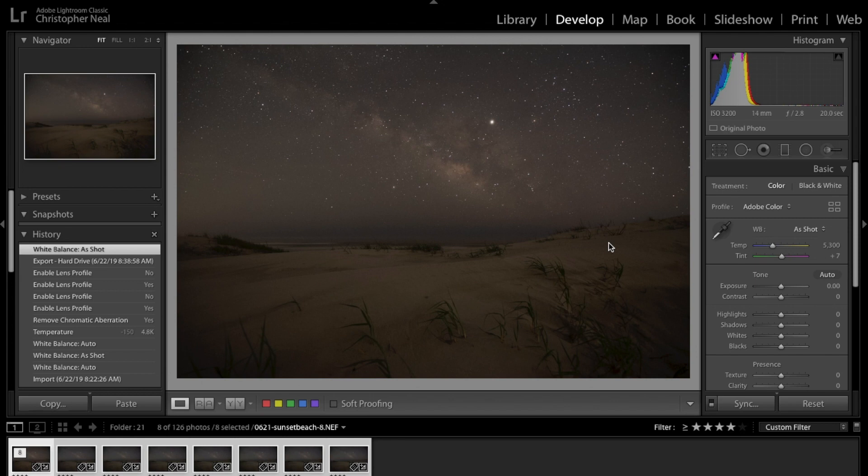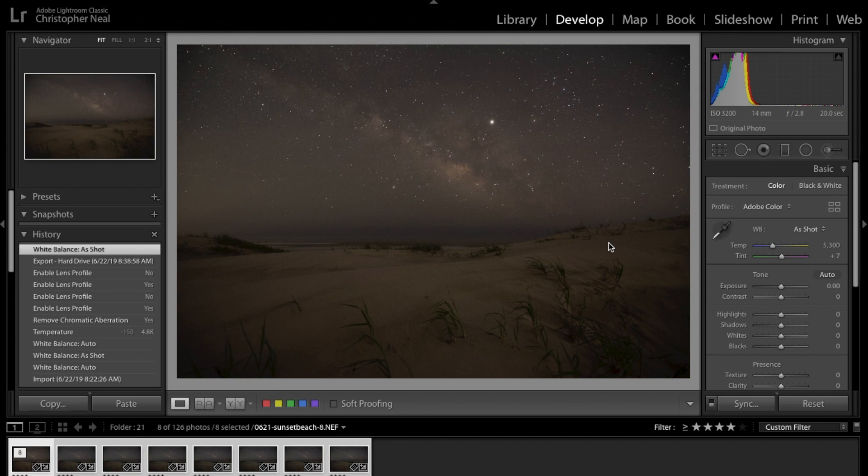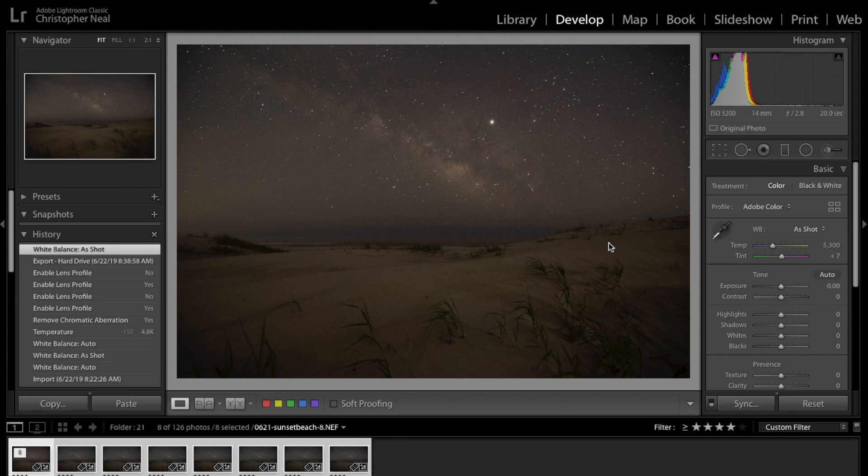I just knew there was something there, couldn't quite get it figured out. I'd play with it for a couple of weeks and then I'd have to put it away because I wasn't getting anywhere. I tried several different luminosity masking programs. Finally, finally, finally I came back to Raya Pro, Jimmy McIntyre's Raya Pro, and I watched a couple of tutorials that he did and a light went on.